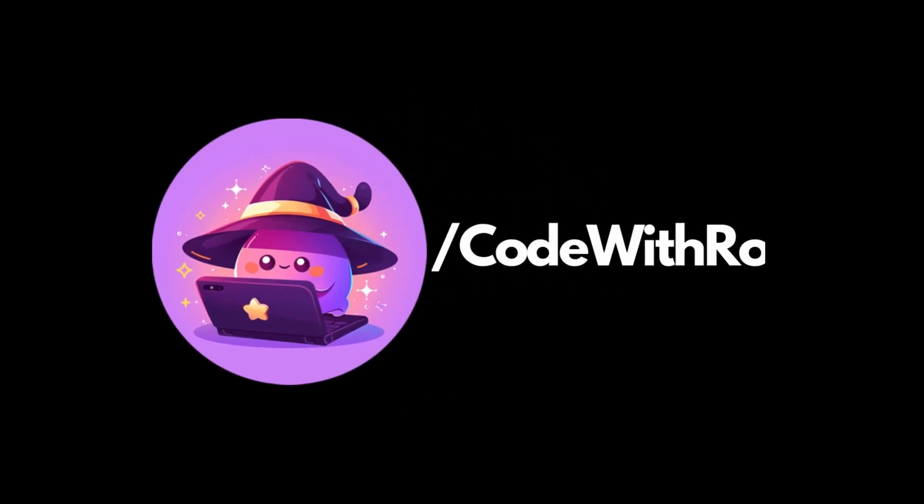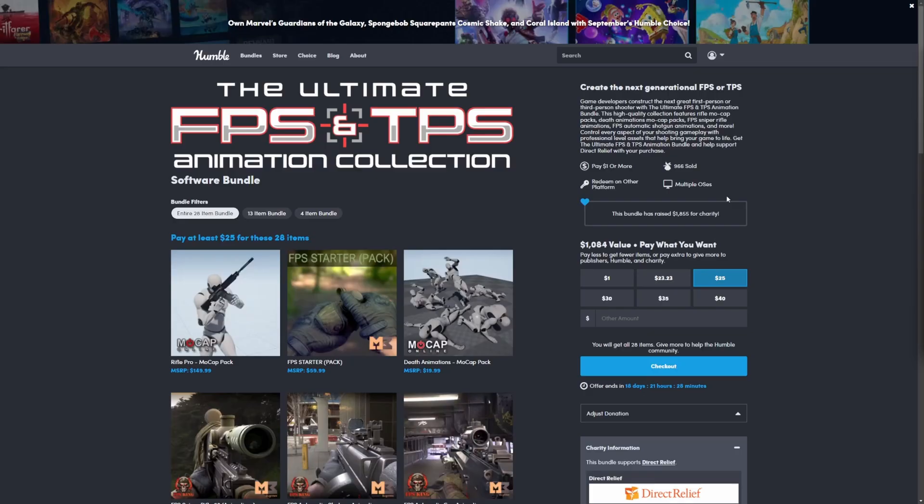Hey everyone, welcome back to Code of the Row. In this video, I'm going to be going over a Humble Bundle, which is the ultimate first-person and third-person shooter animation collection.